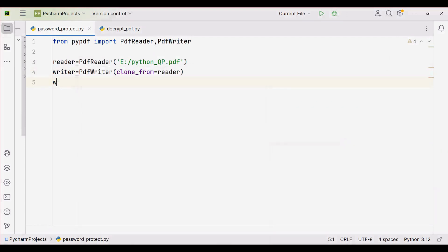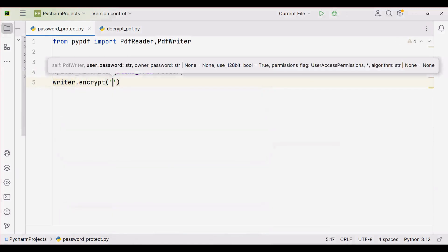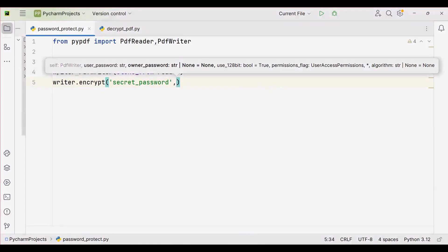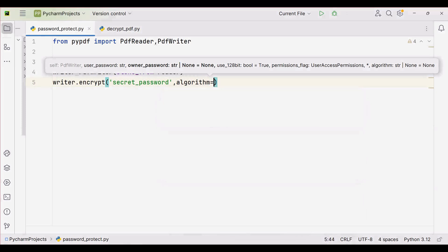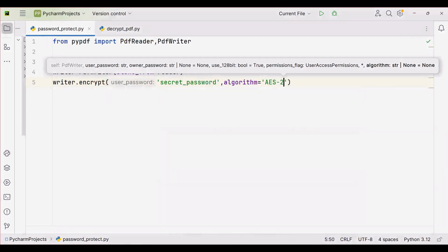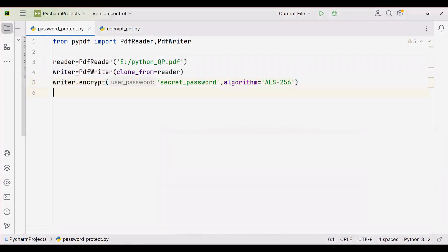Once the writer object is created, we need to encrypt it. Call writer.encrypt() — the first argument is the password; let's give 'secret_password'. The second argument is optional: by default the algorithm parameter is RC4, which is insecure, so it's better to specify 'algorithm=AES_256'. We are now encrypting the PDF using 'secret_password' and AES-256.